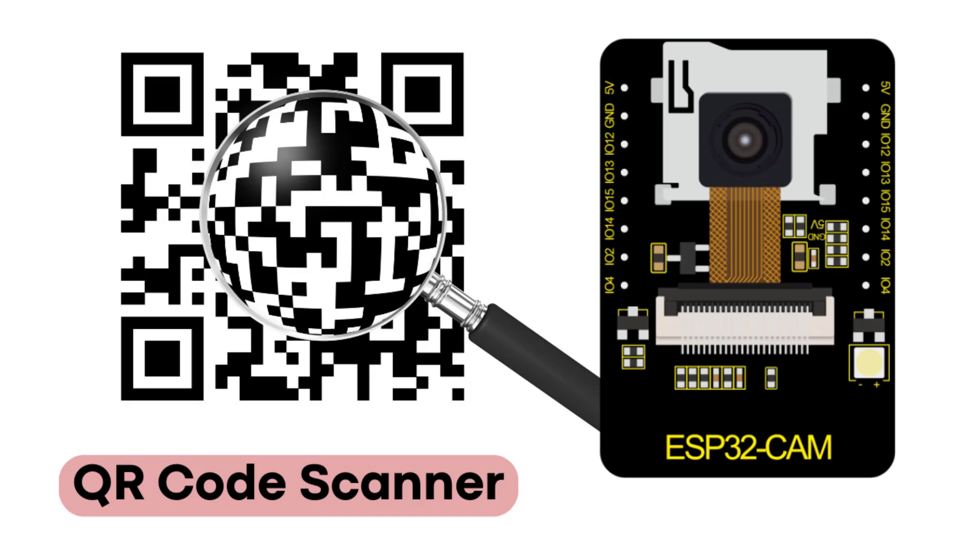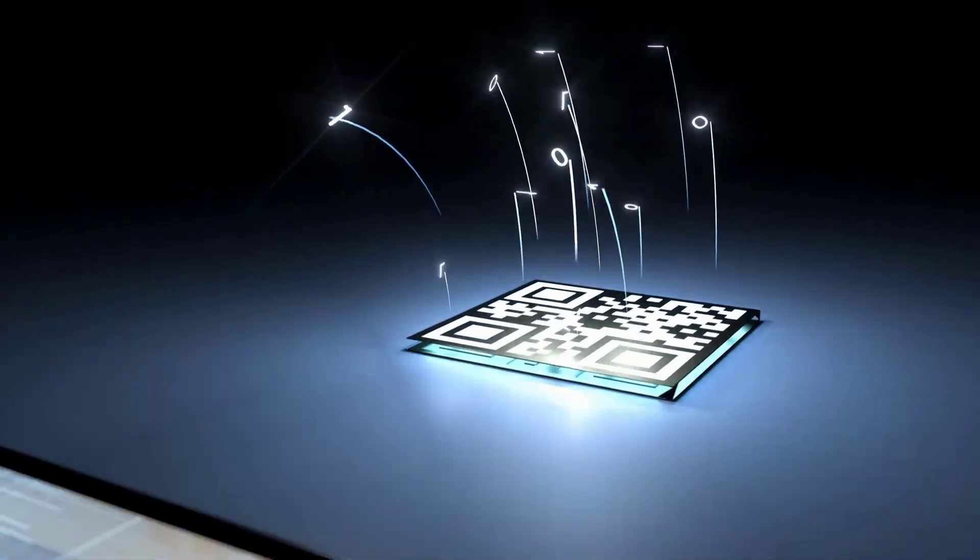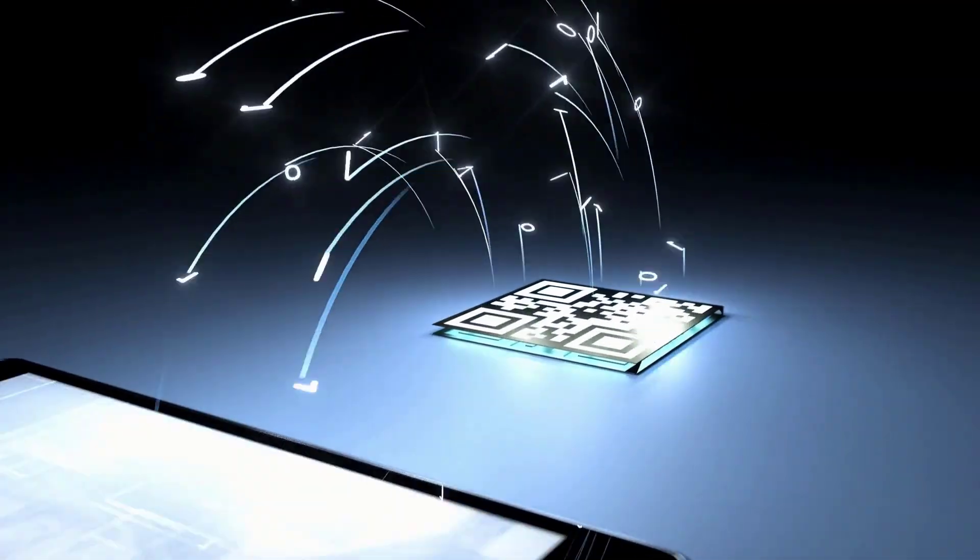Hey everyone, welcome back to our channel. Today we are going to show you how to create a QR code scanner using the ESP32CAM module and OpenCV.